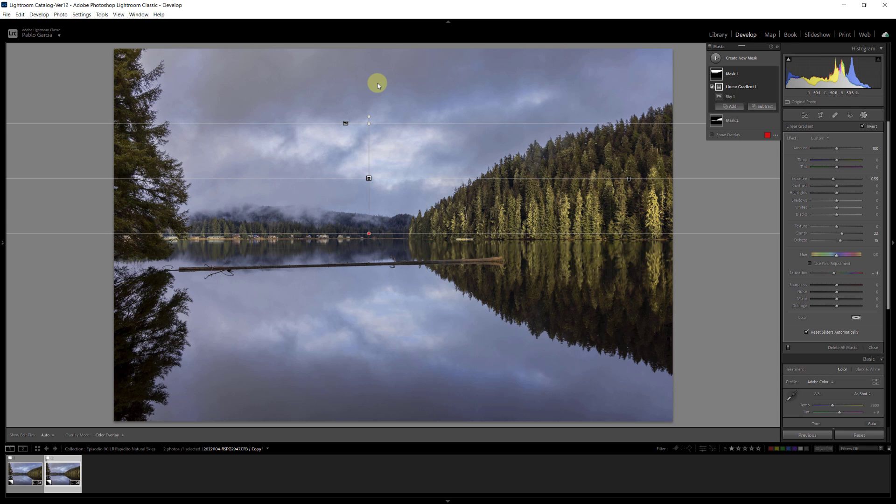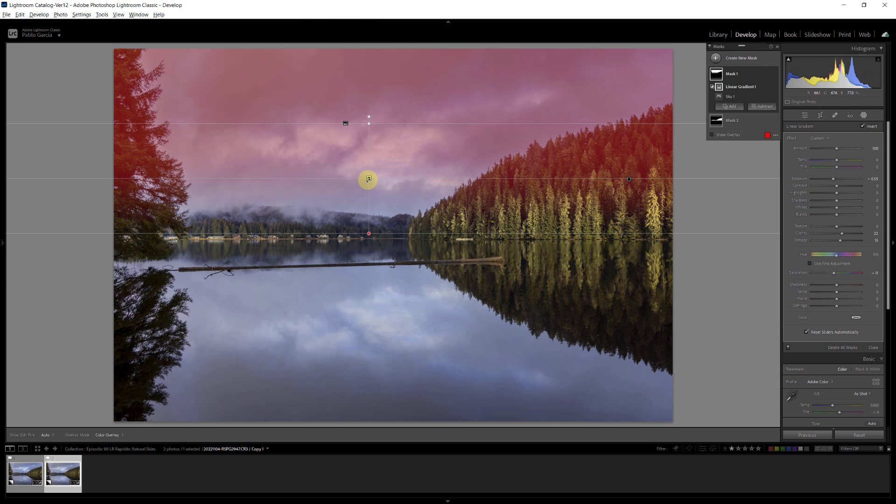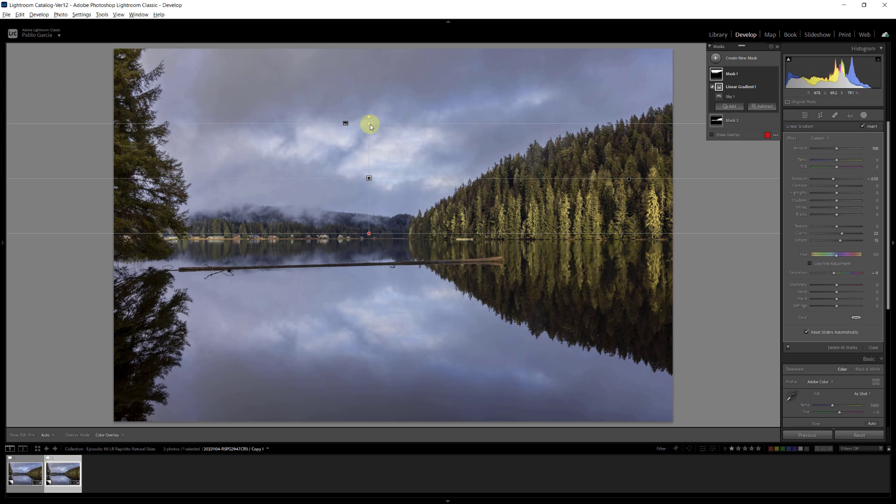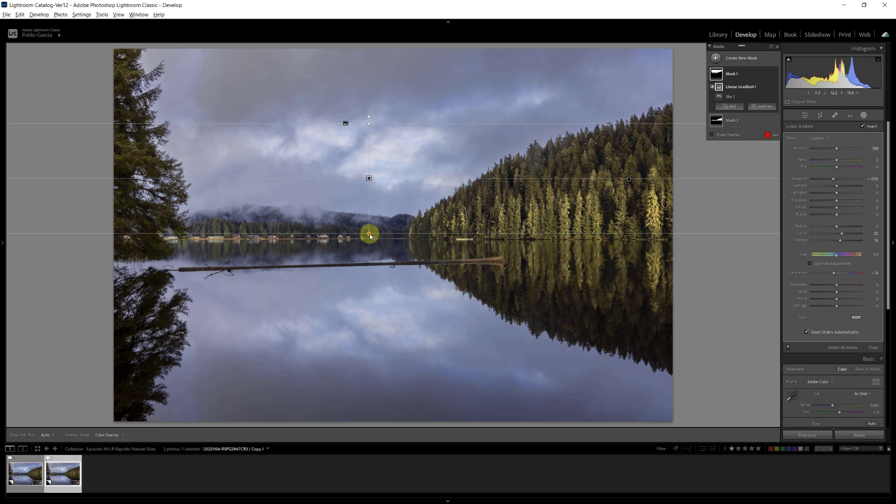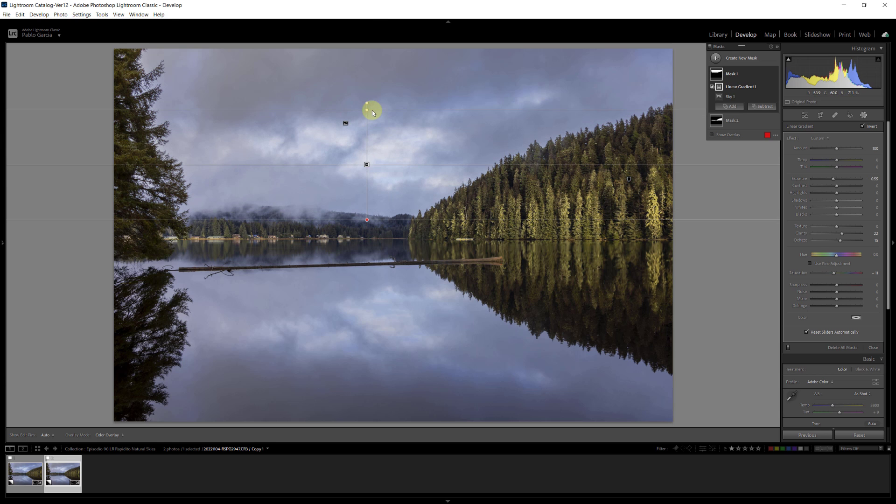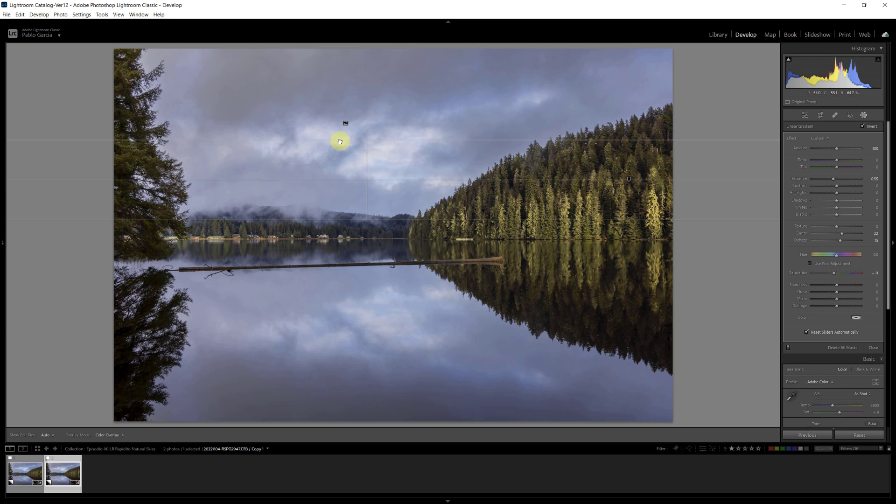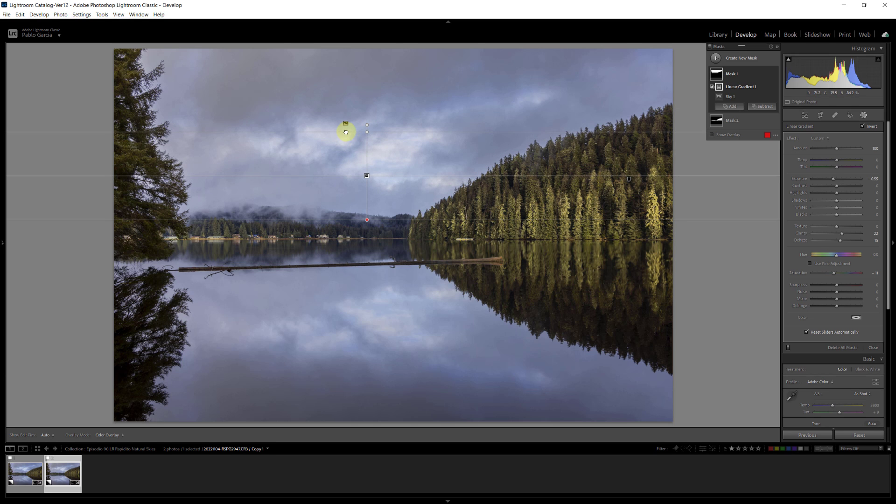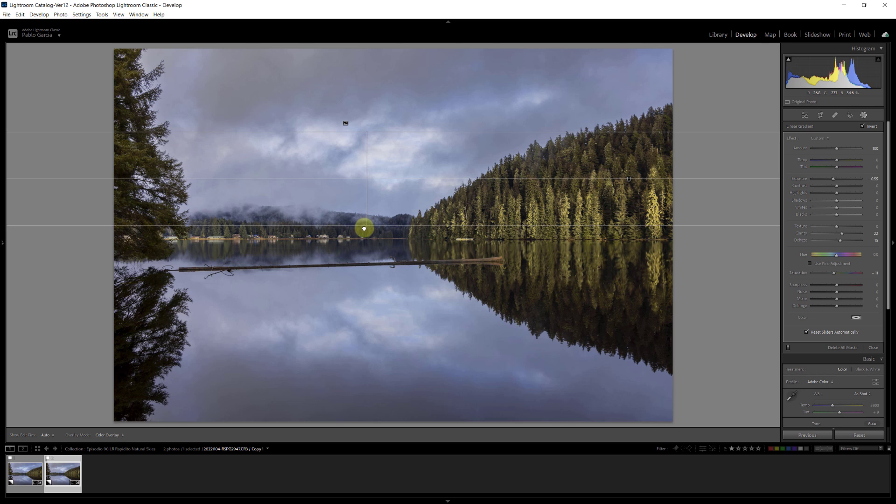On the linear gradient, as you know, we have three lines. Above the top line, we have 100% of the mask. From the top line to the middle, we have a graduated effect from 100% to 50%. From the middle to the bottom line, it goes from 50% to 0%, and below the bottom line is 0%. And we can adjust the position, and we can adjust the width or the distance between the different lines to get the effect that we want.